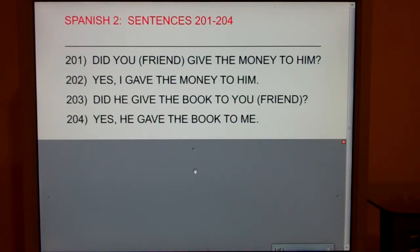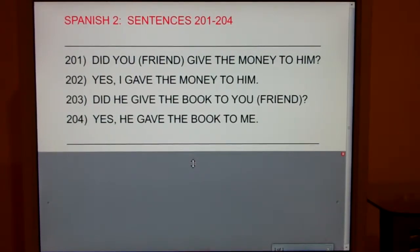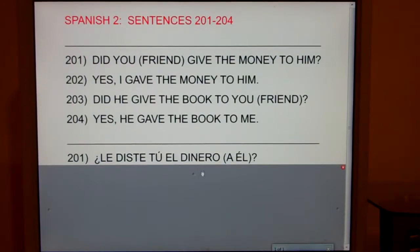This is Spanish 2, sentences 201 through 204. Number 201: Ask your friend, did you give the money to him? ¿Le diste tú el dinero a él?